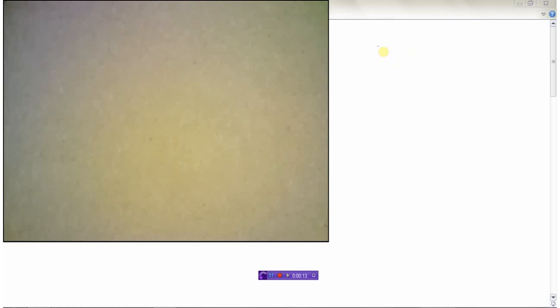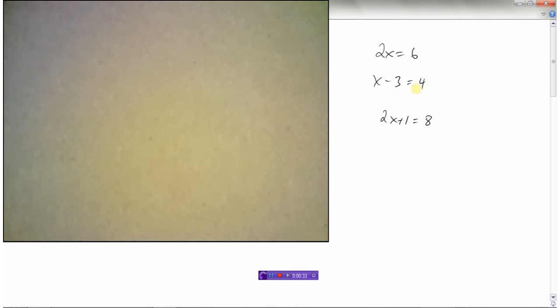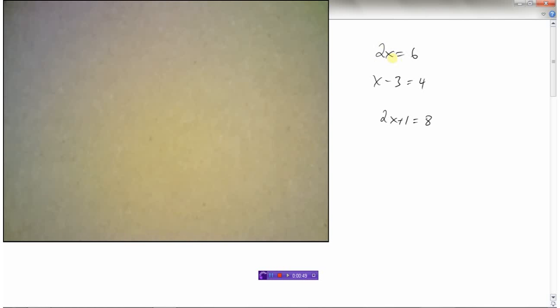We are going to take a look at solving equations. You've probably seen some equations before. Here are a few examples: 2x equals 6, x minus 3 equals 4, 2x plus 1 equals 8. These are all examples of equations. What makes them an equation is that there's an equals sign, meaning the left side is equal to the right side. The plan is to find the value of x that makes both sides equal.